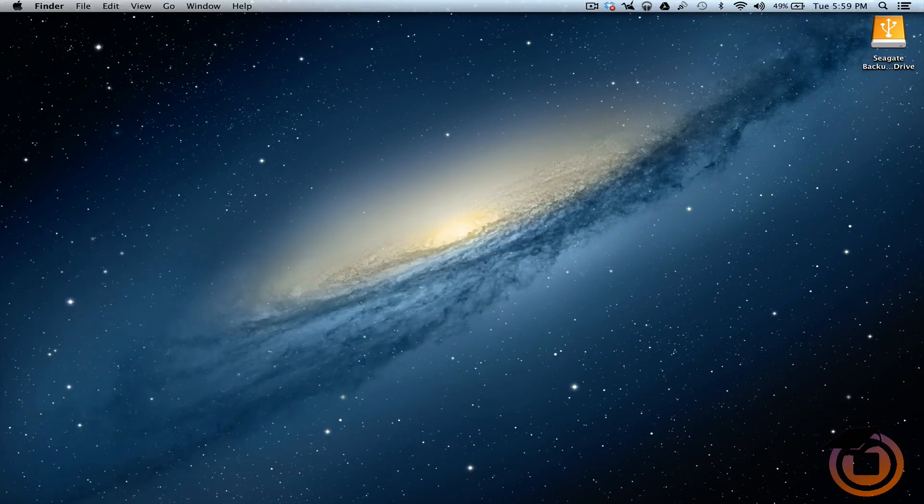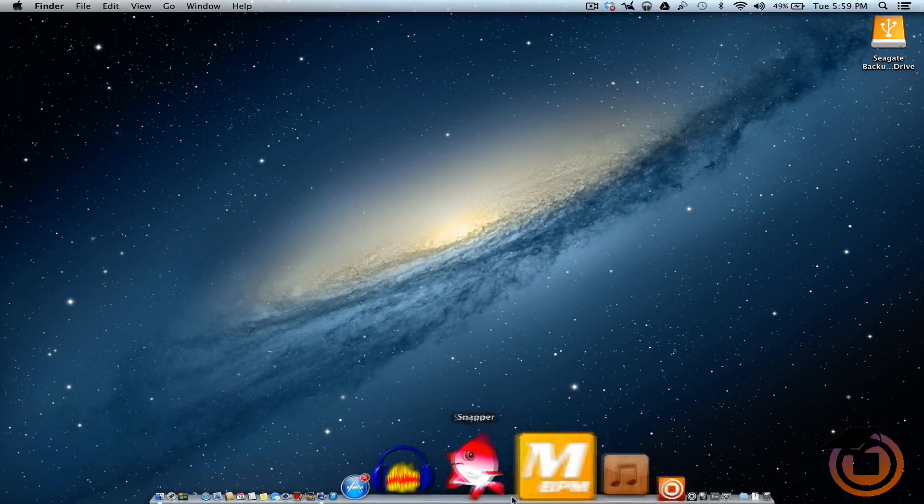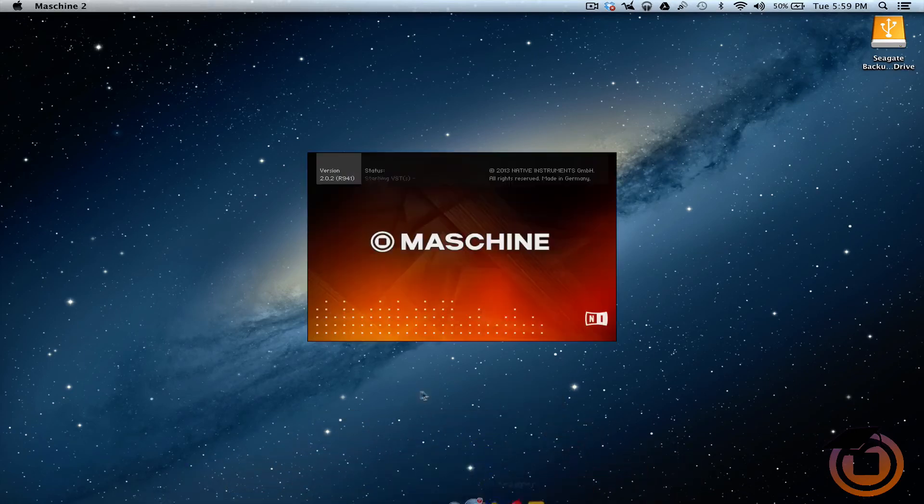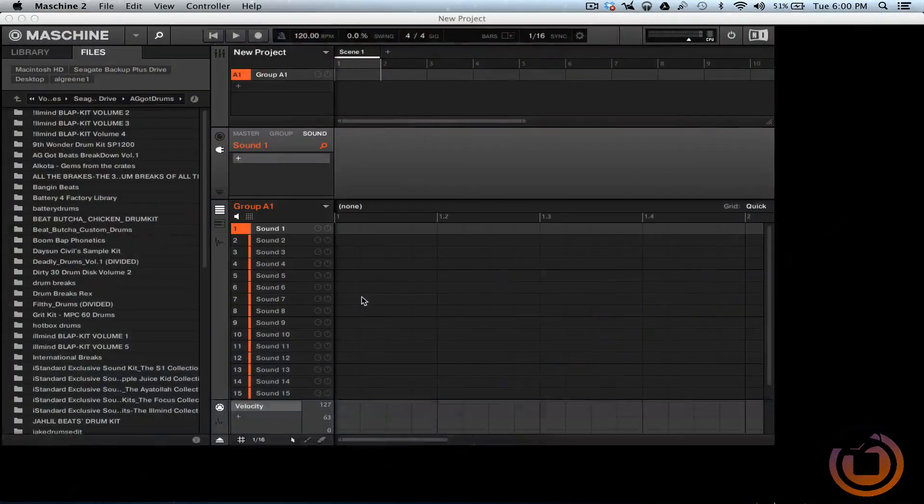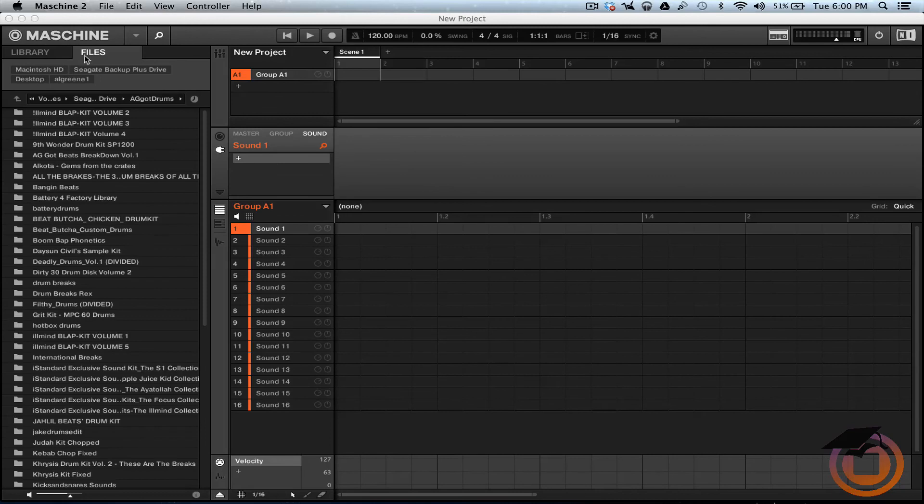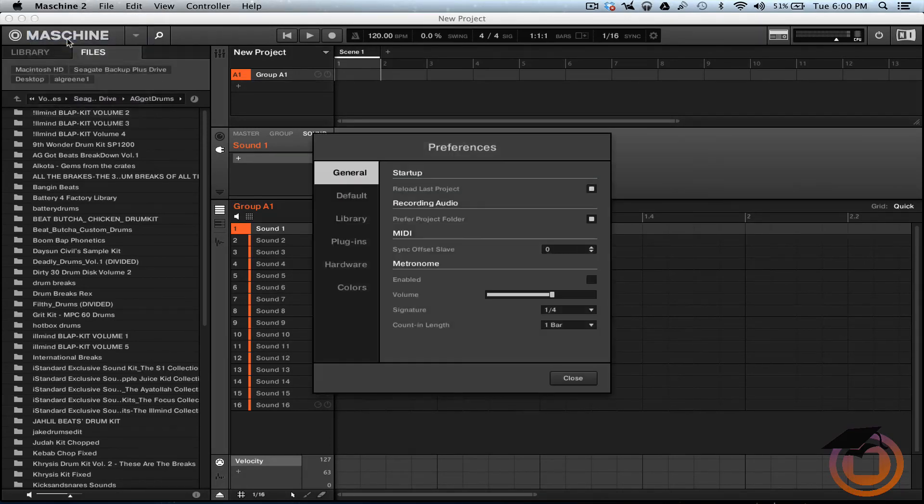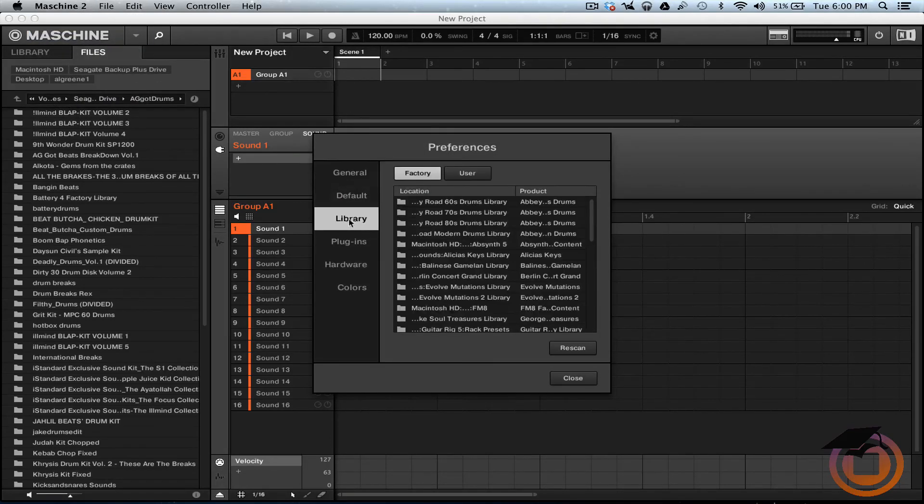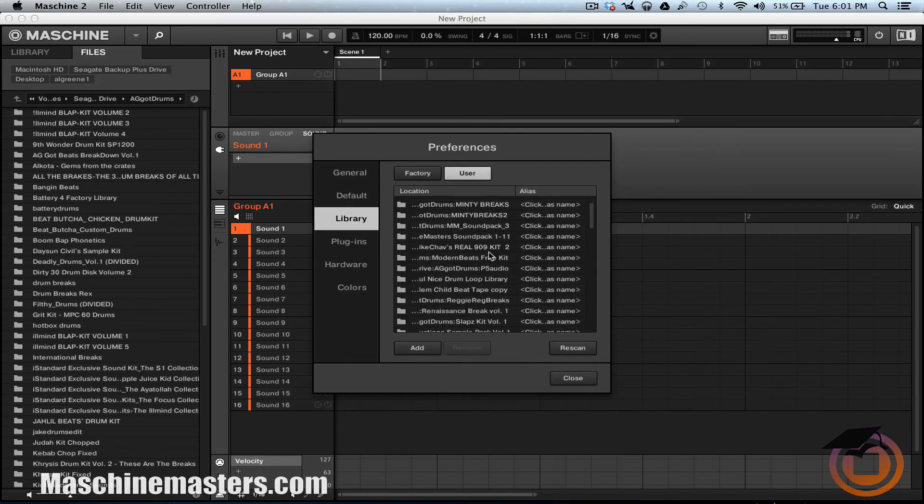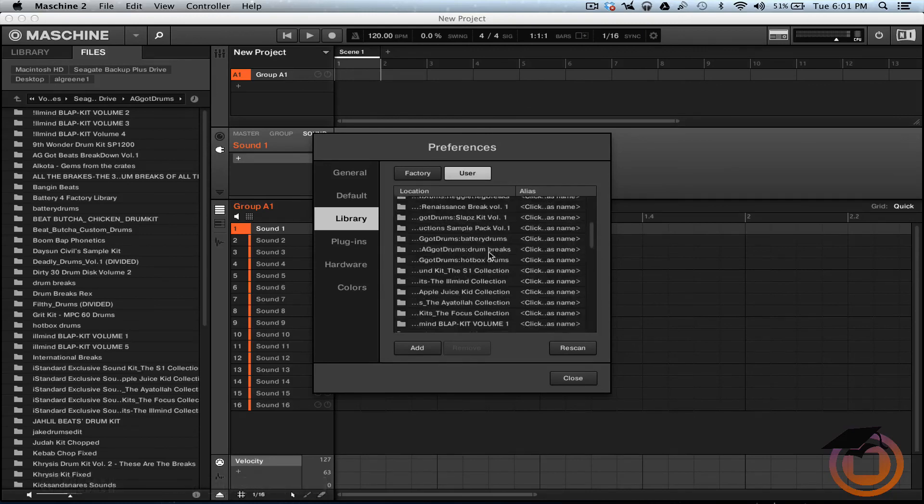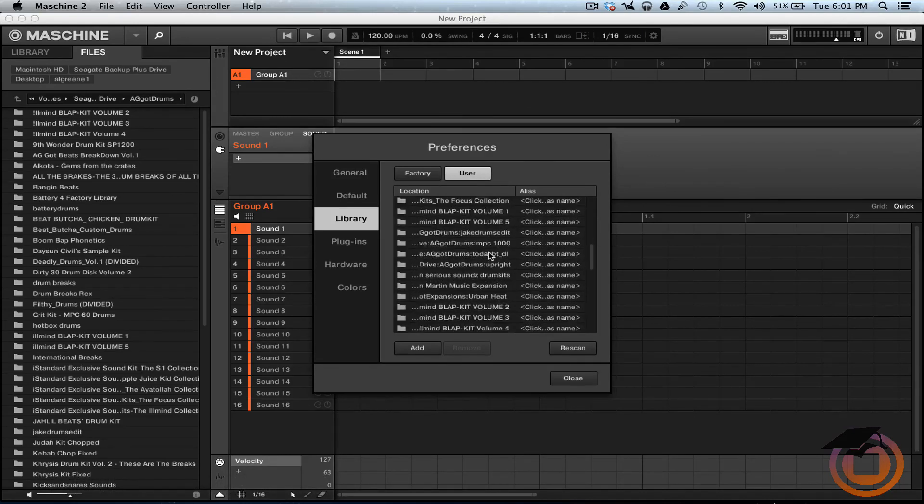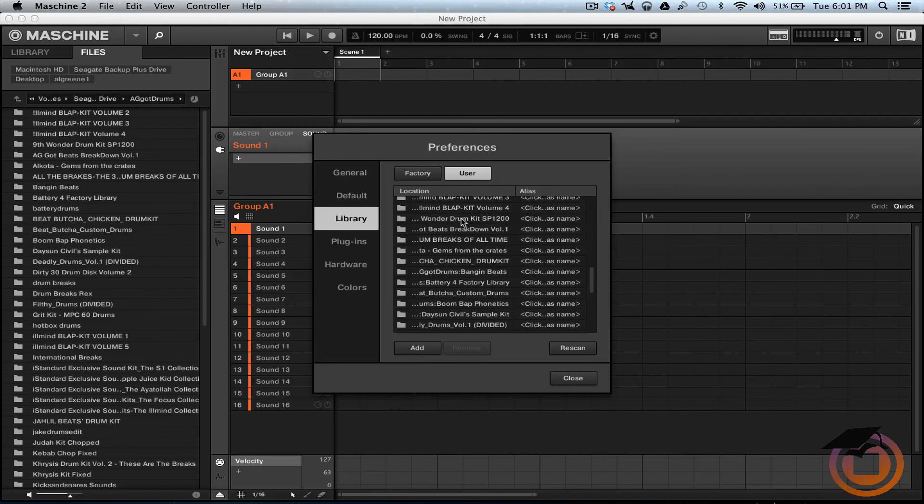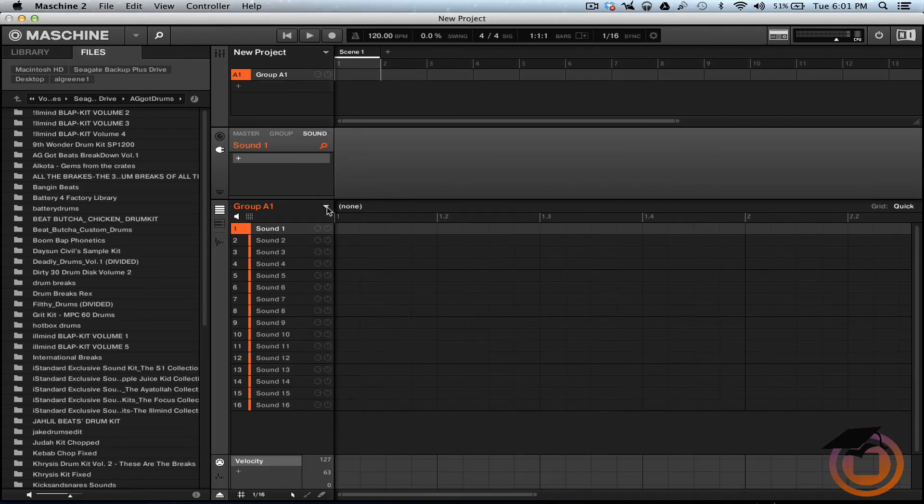Now when we open up machine, all right, now we're in machine. First thing we want to do is we're going to go up to preferences, go to our library and we want to go to user. All right. So now we want to scroll down and we're going to look for ninth wonder. Here it goes right here. Let's highlight that. Hit rescan. All right. Once we rescan it, we can close that out.